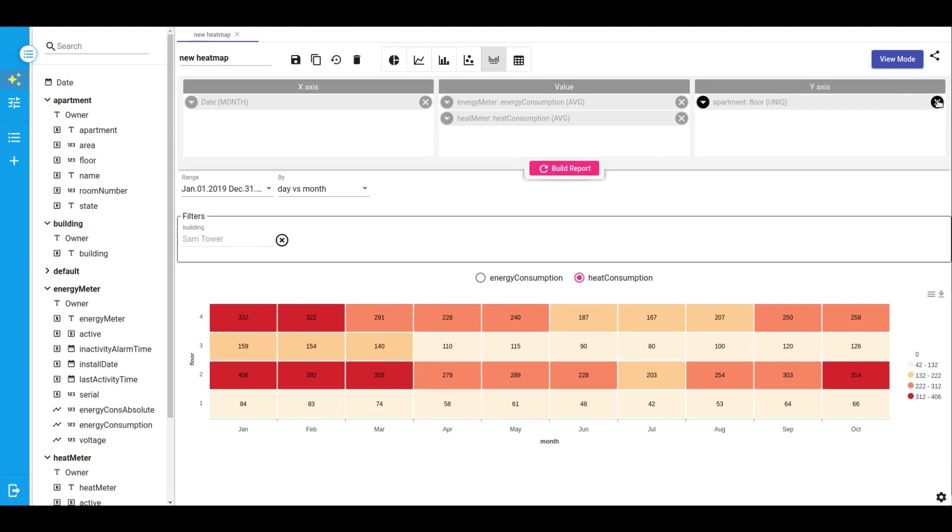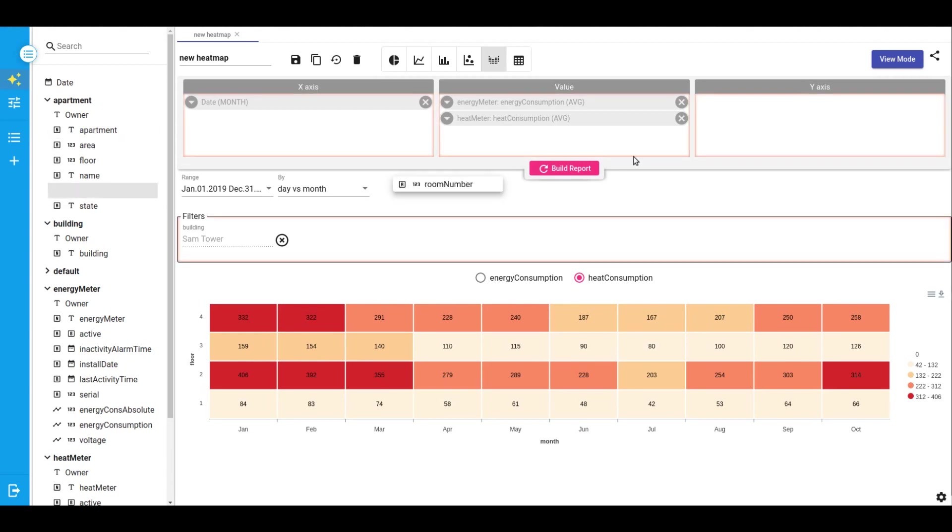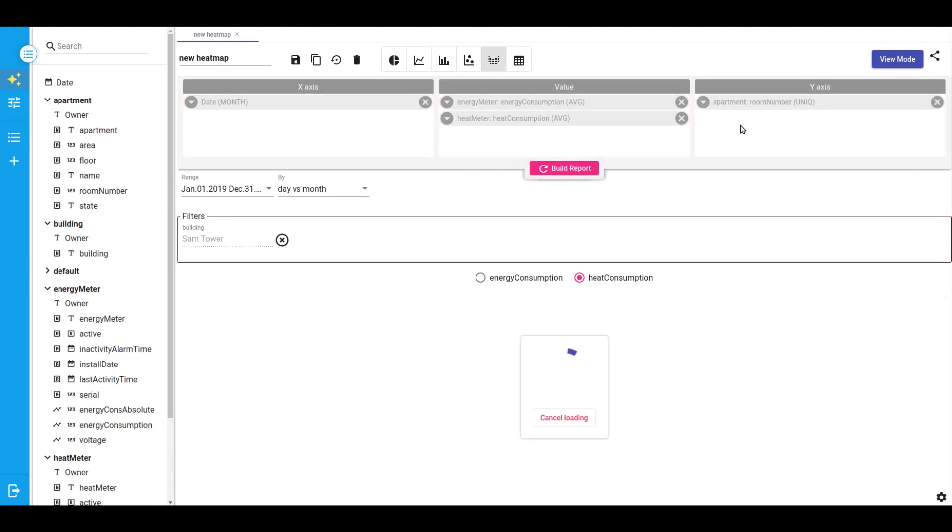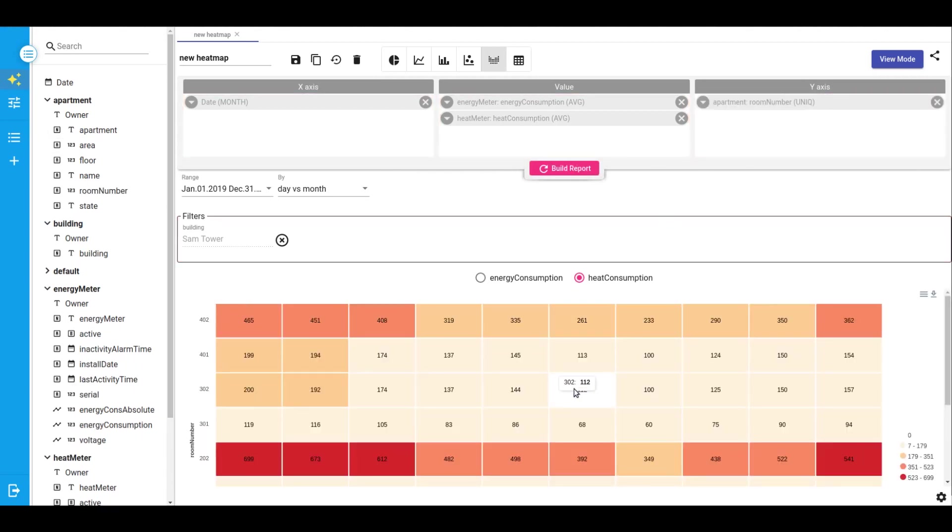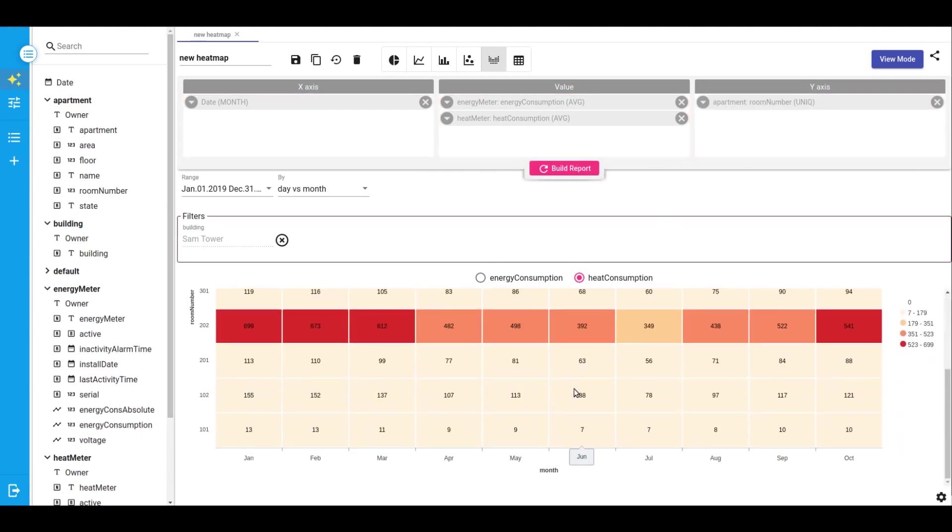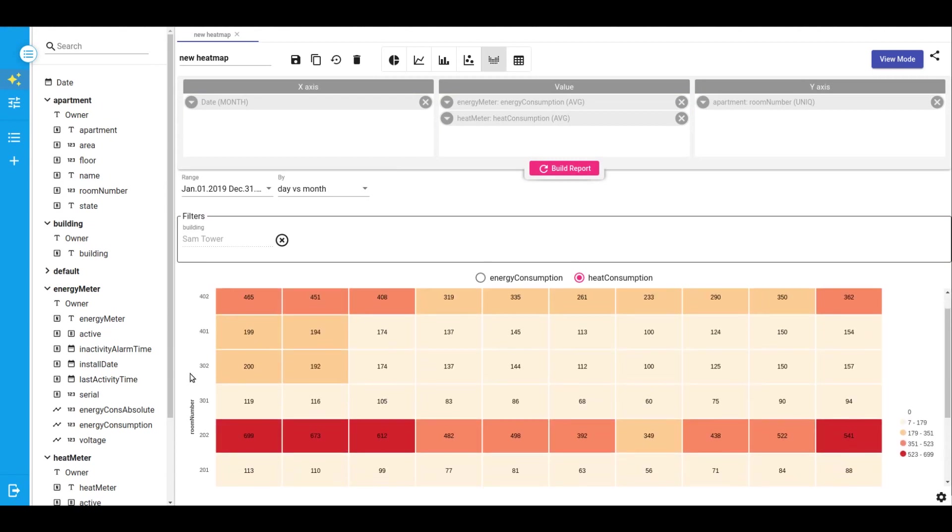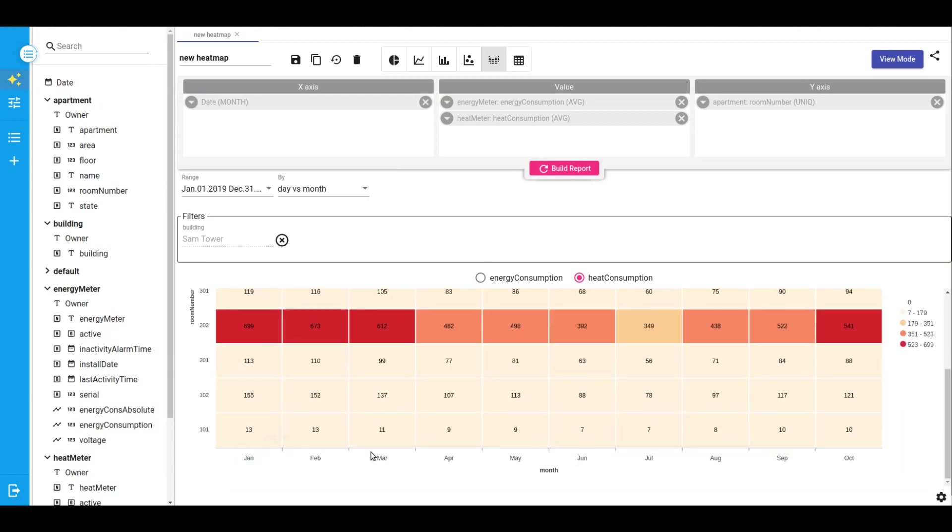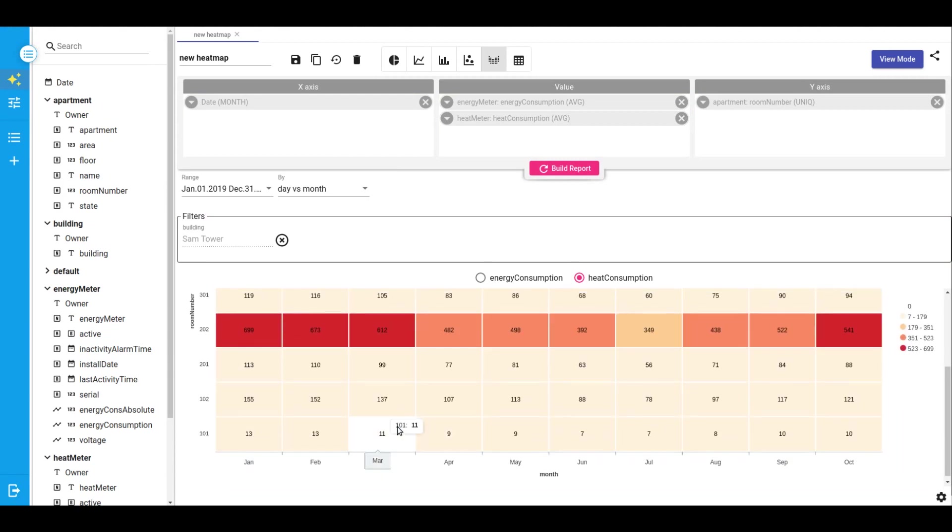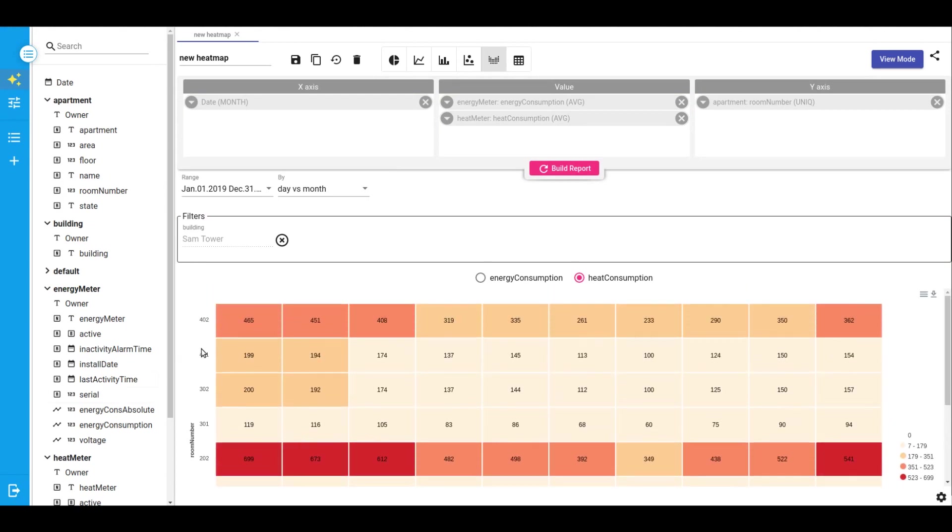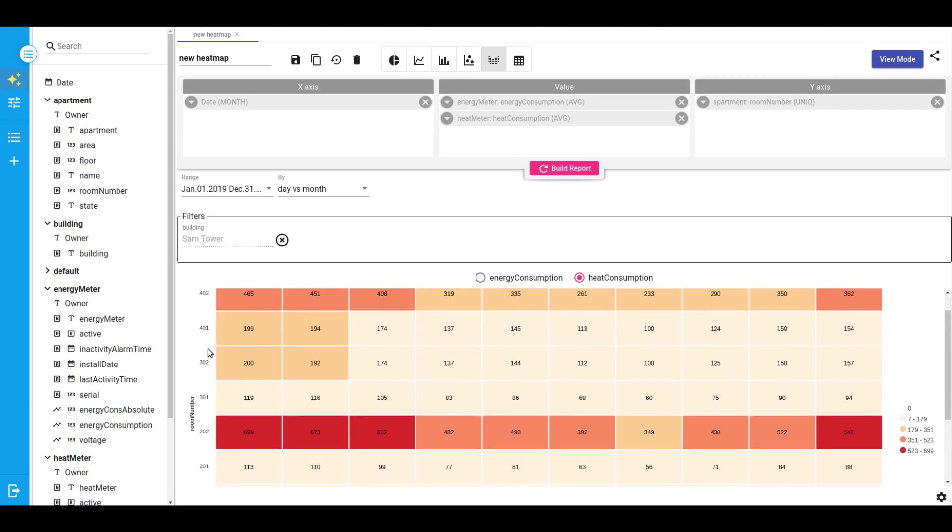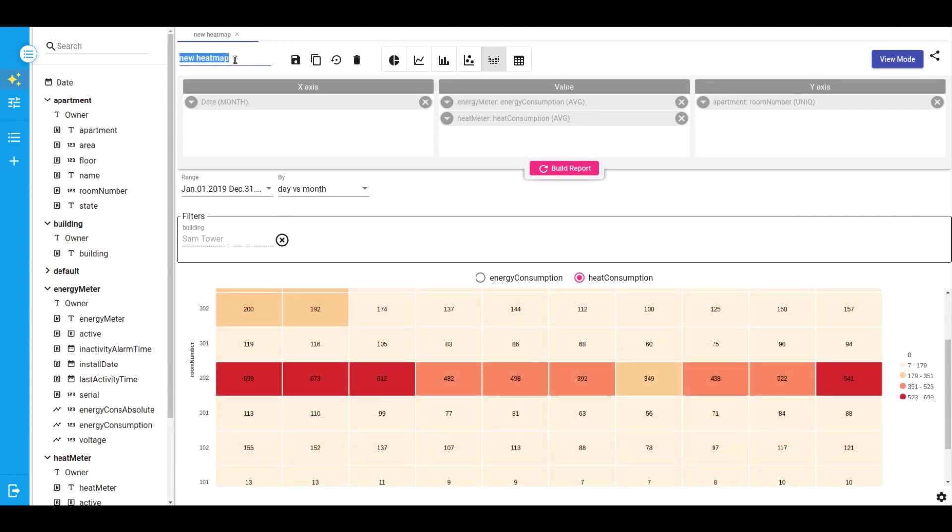But before that, maybe we should see which apartment consumed the most. And voila! We can see that our 202 apartment, comparing with the other apartments, is on the top of consumption of energy and heat.